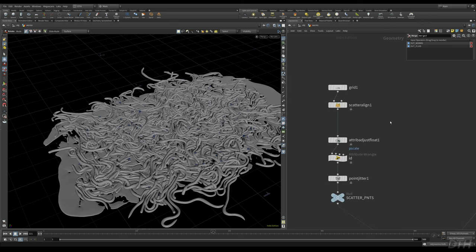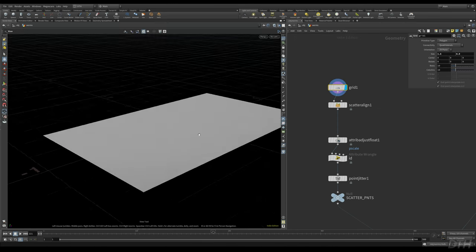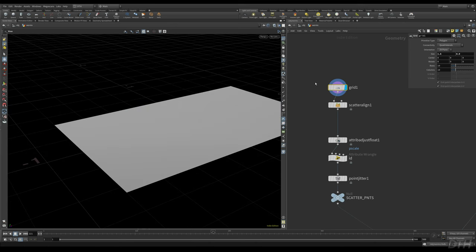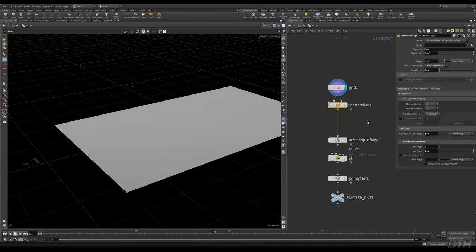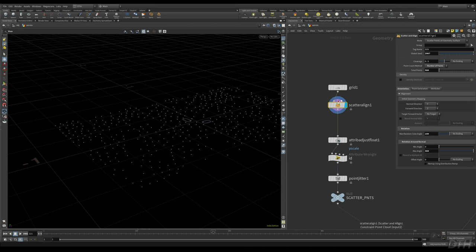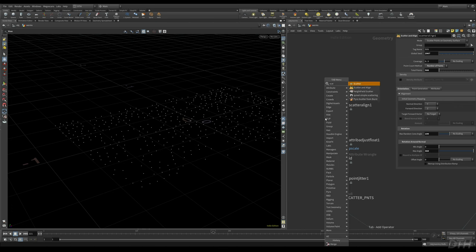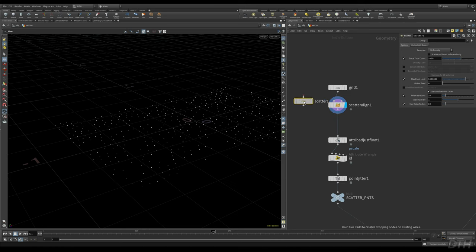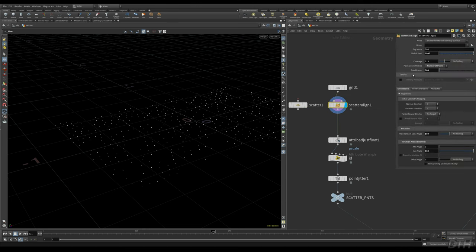We start off by creating some points to scatter some lines on. I take a grid and use Houdini's Scatter Align node. You can think of this node as the Houdini scatter node but with a bunch of extra options for setting the orientation, scale, and things like that of the points you're scattering. So you don't need to randomize the orientations after this — it just does it for you all in one node.